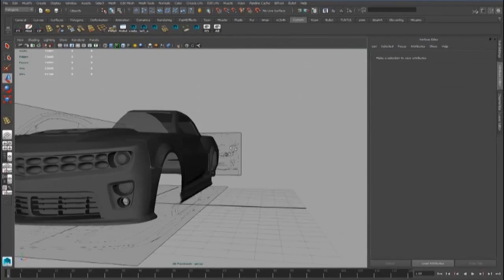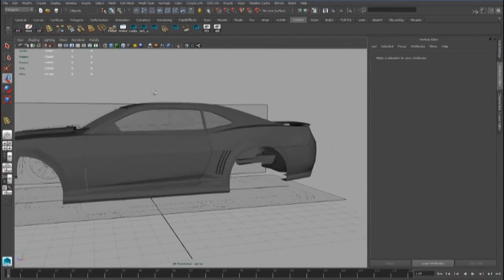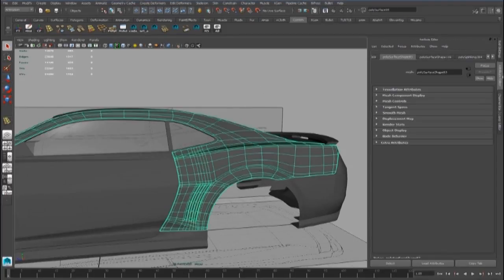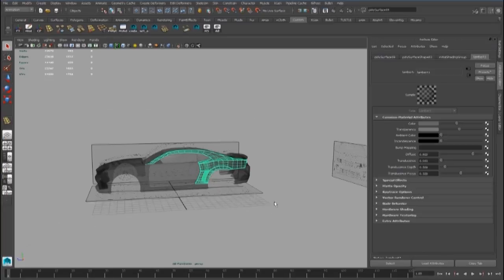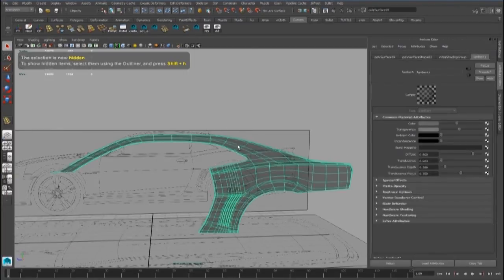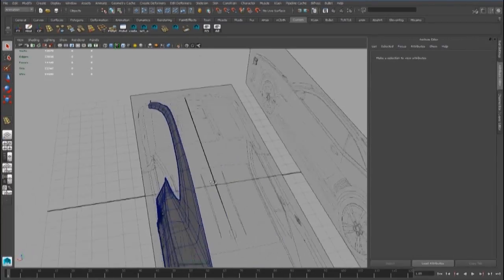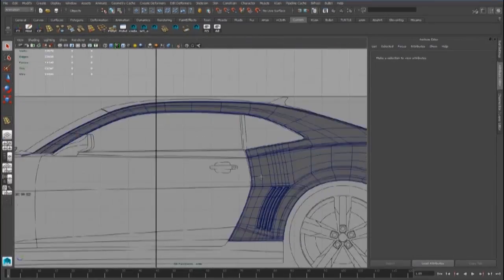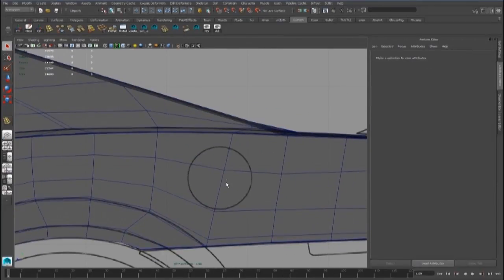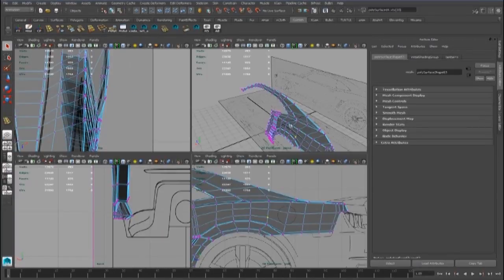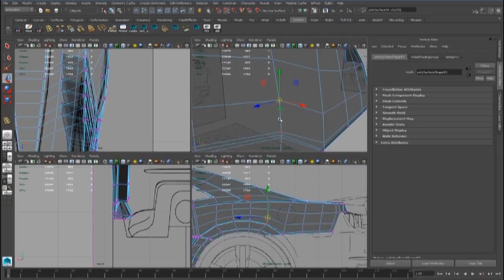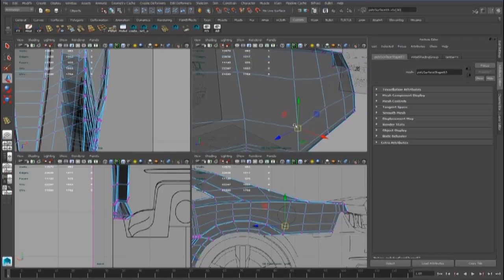We will improve the topology later — we have to delete some edge loops — but we can go ahead with the hole for the gas piece. In this case we will use a projection of a geometry on the other geometry with the Modeling Toolkit.